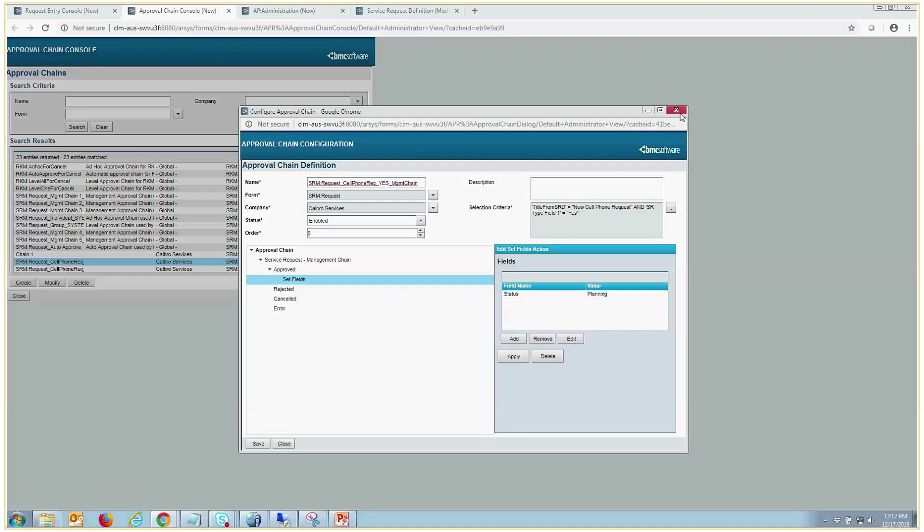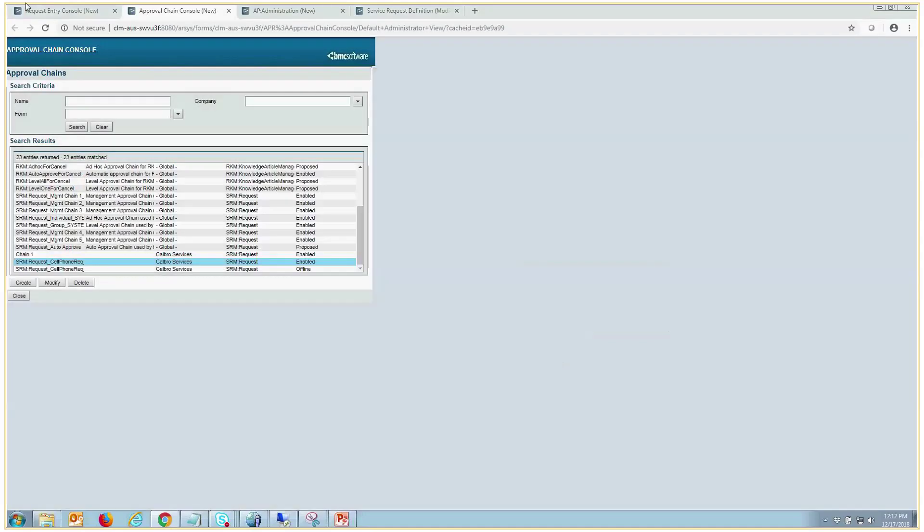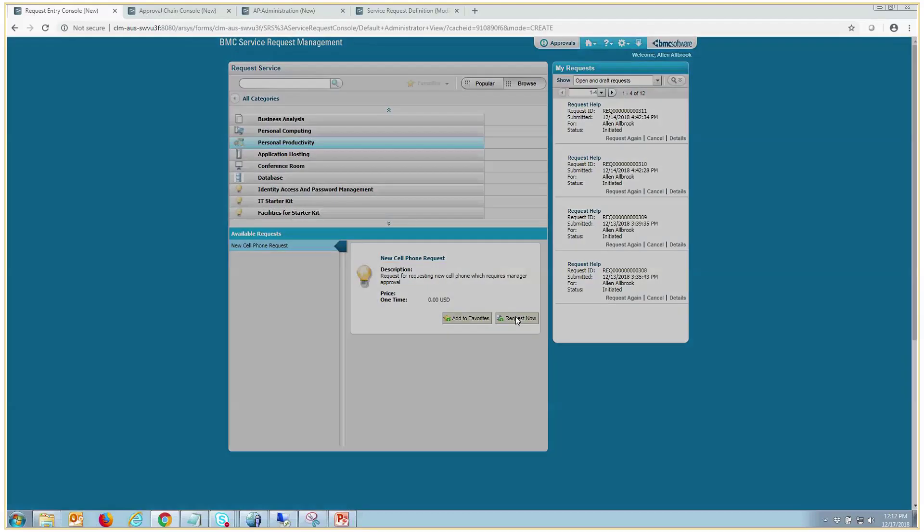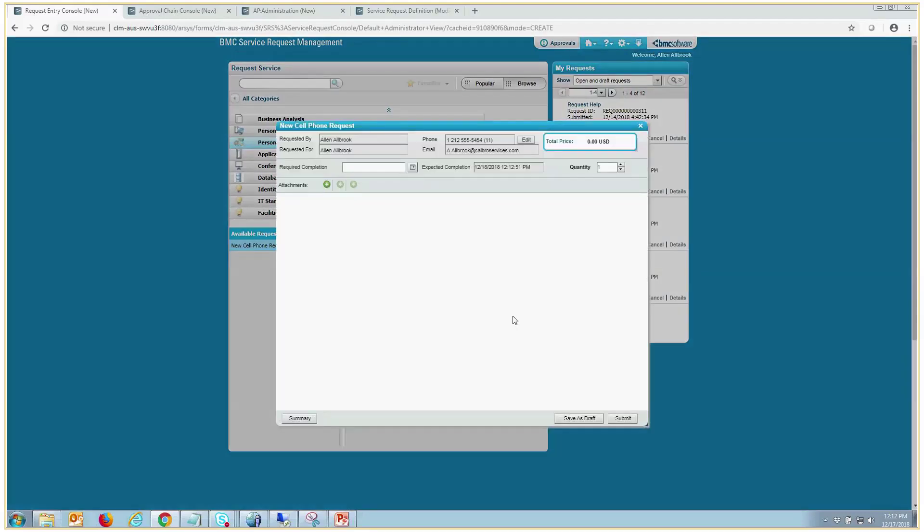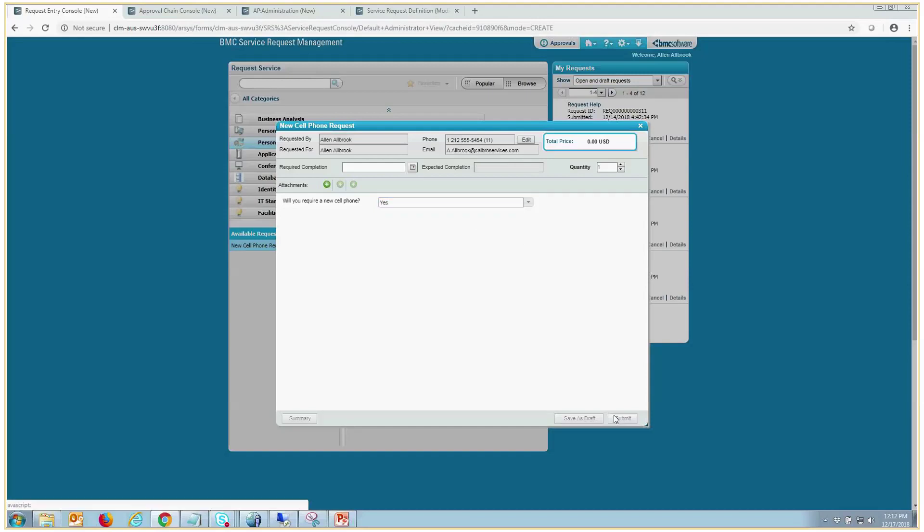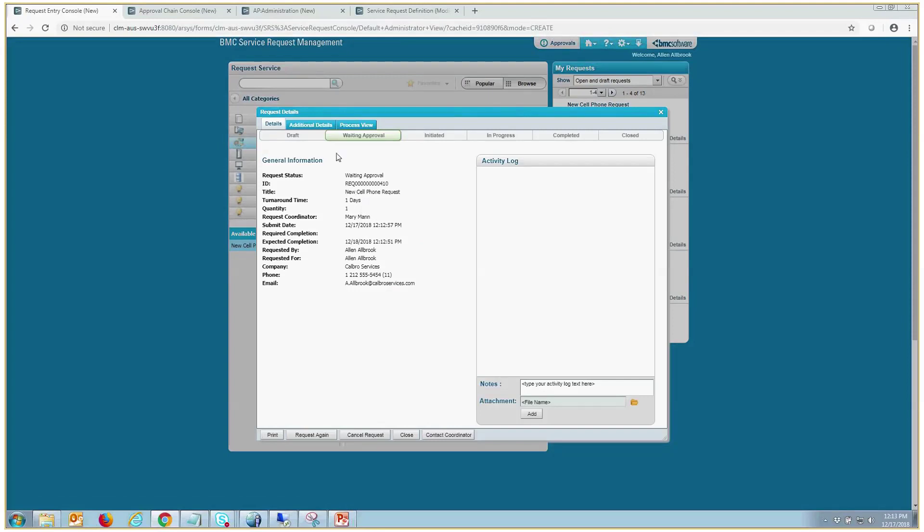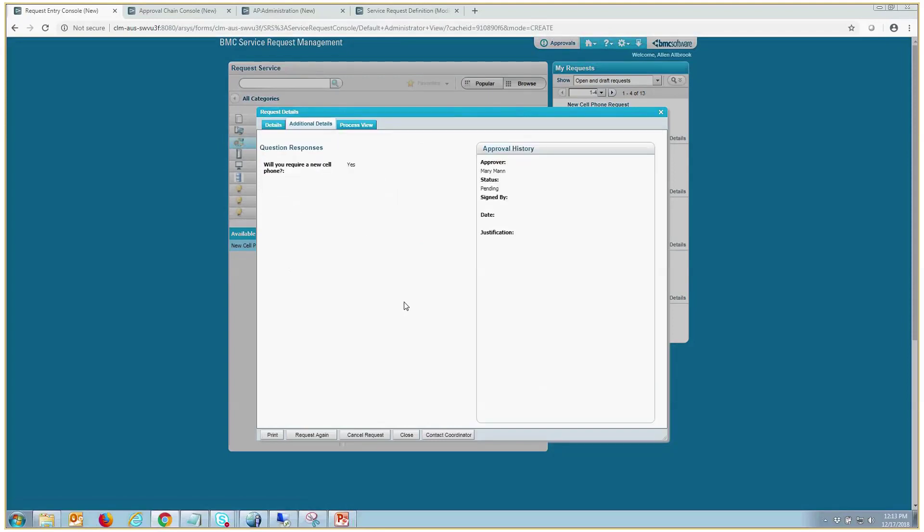So let's do a quick test here. So here's the SRD. Do we require a cell phone? We will say yes here and submit it. And you'll see that it's in waiting approval. And if we go to additional details, we'll see there is our approver, Mary Mann.